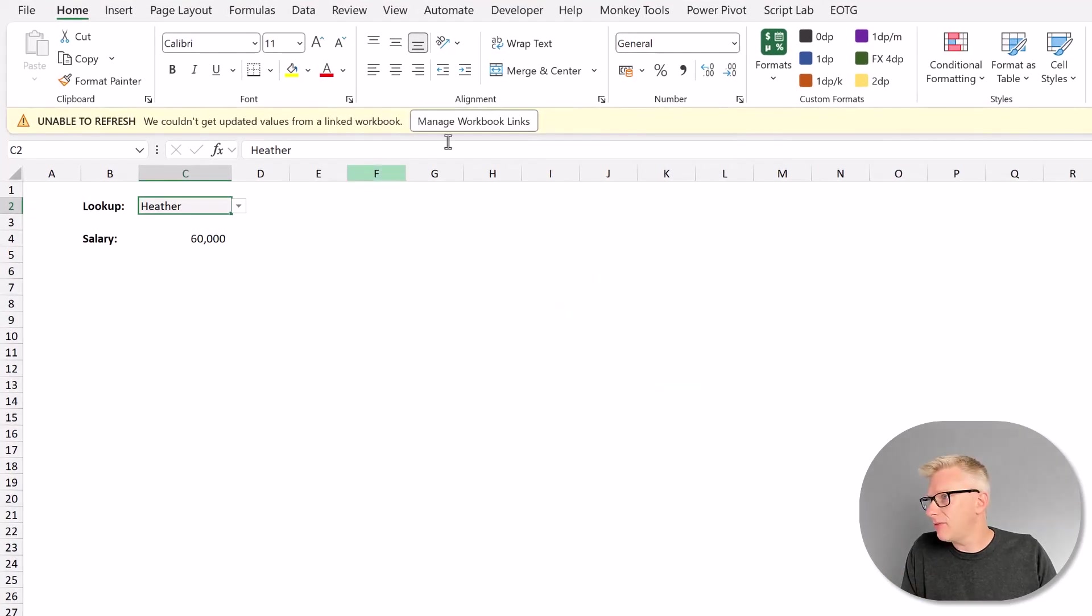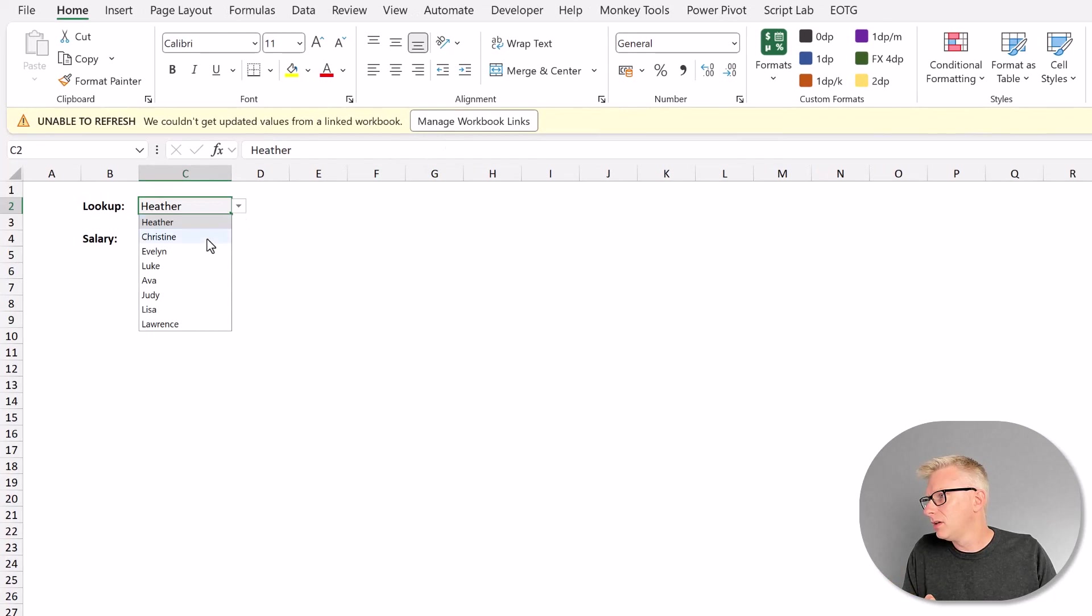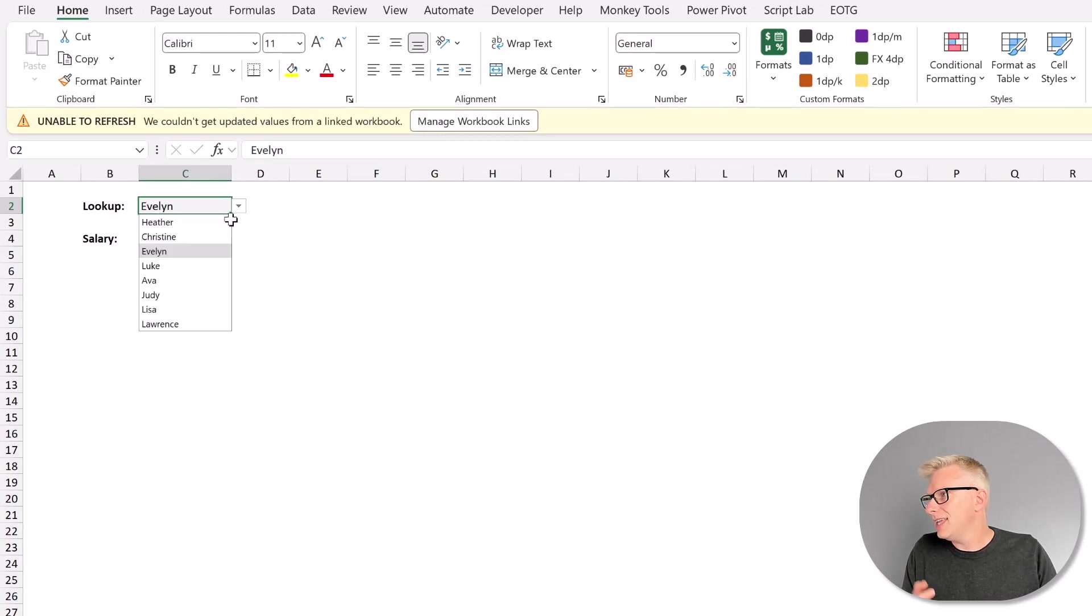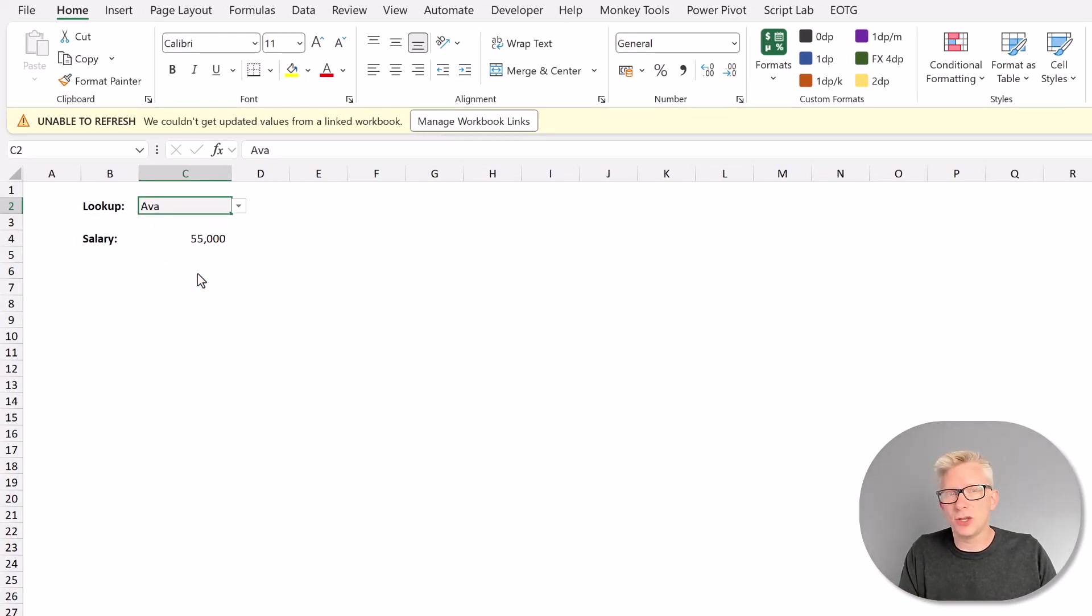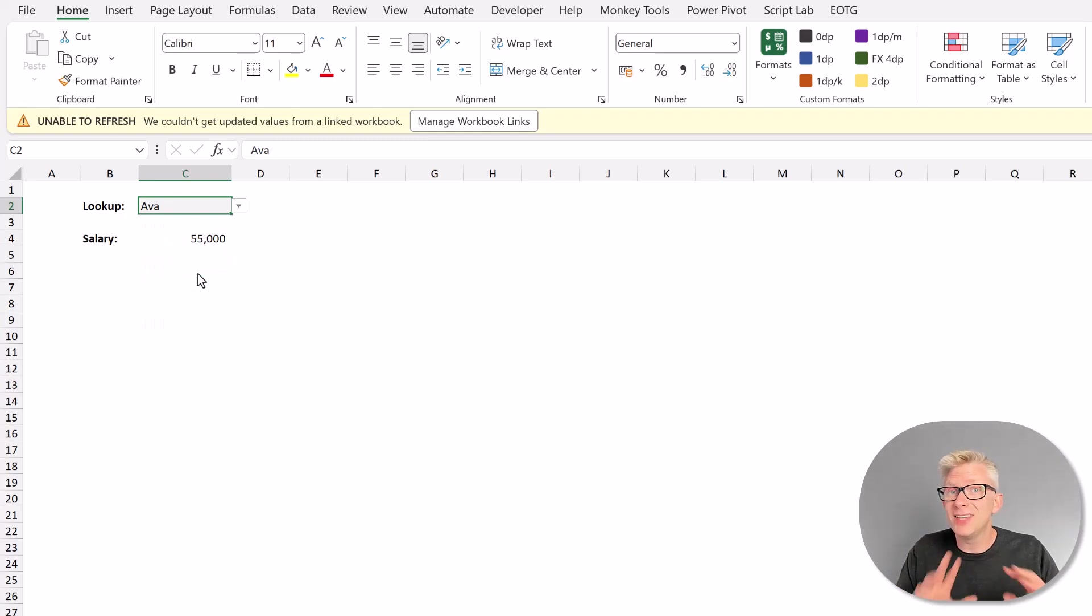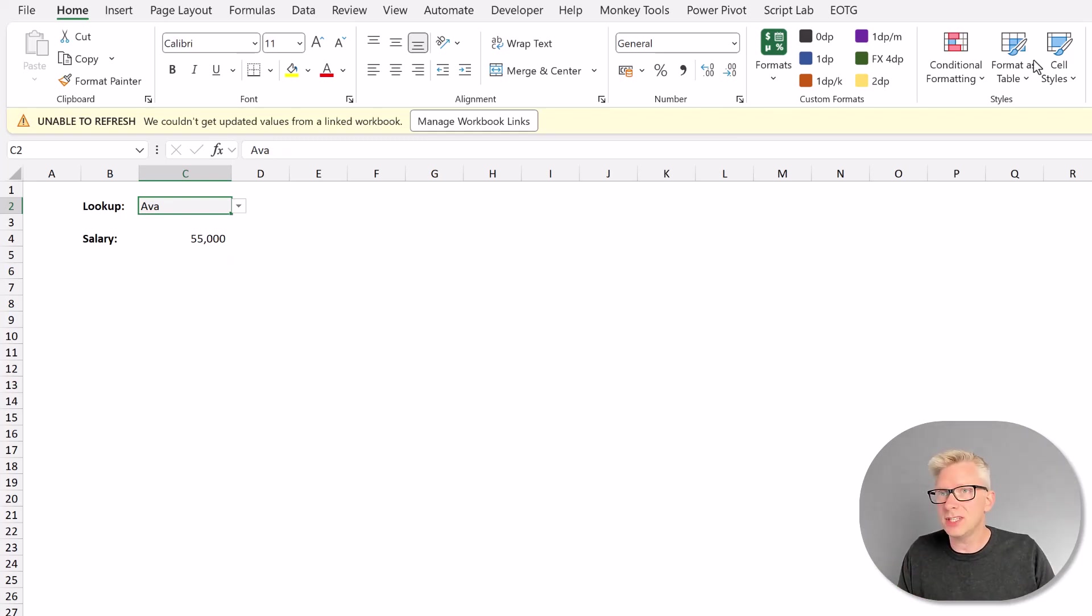Right, what's going to happen? Because that file is no longer there. I'm going to change this to Evelyn. It still keeps updating those values, even though that workbook is no longer there. So how does this work and why does it happen?